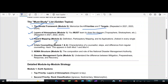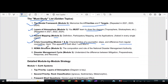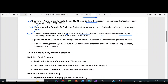The fourth question is crisis counselling, which appears in both module 1 and module 4, making it very important. Focus on the characteristics of a counsellor, the steps involved, and the difference from regular counselling. The fifth question is NDMA structure — the composition and role of the National Disaster Management Authority.